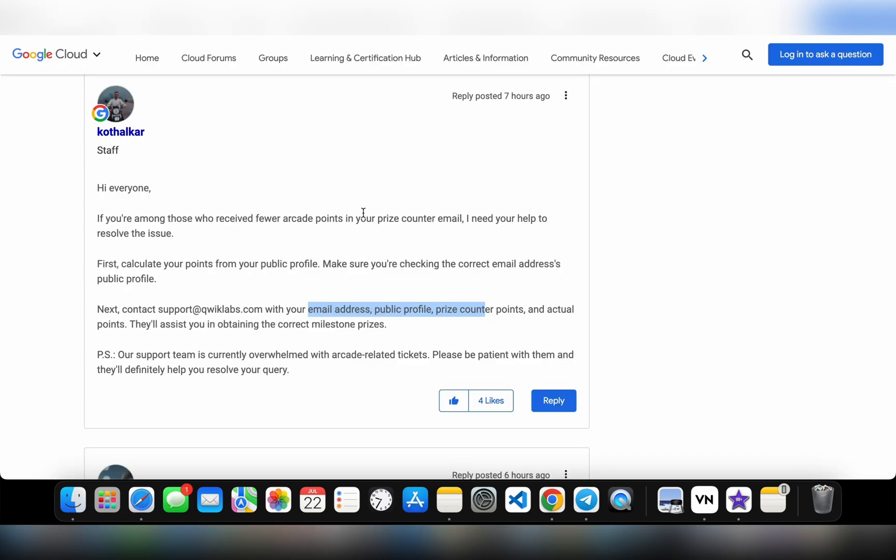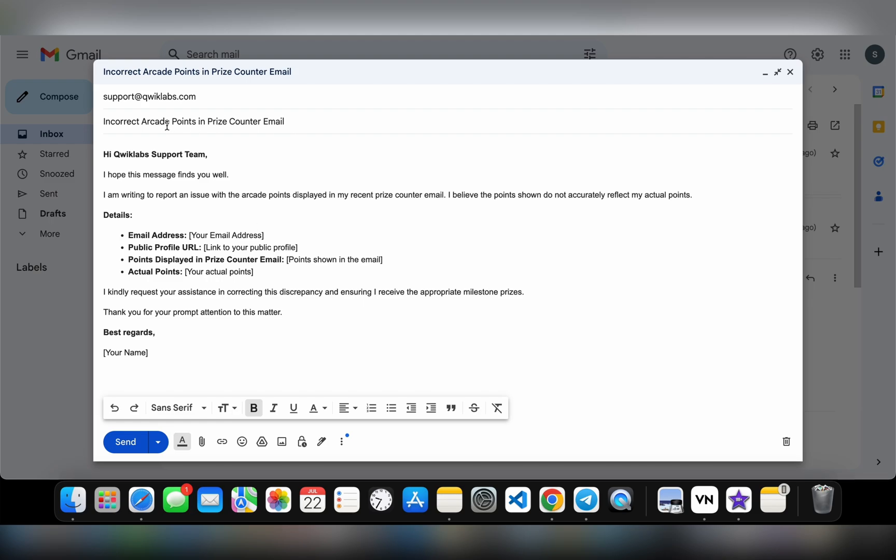If you're wondering how to send the email or what kind of content to write, no need to worry. I already made an email template for you. In the description box of this video, I will share one link. Just click on that link and you will get one GitHub repo. From that GitHub repo, you can copy all the content of the email. Here is your subject line.